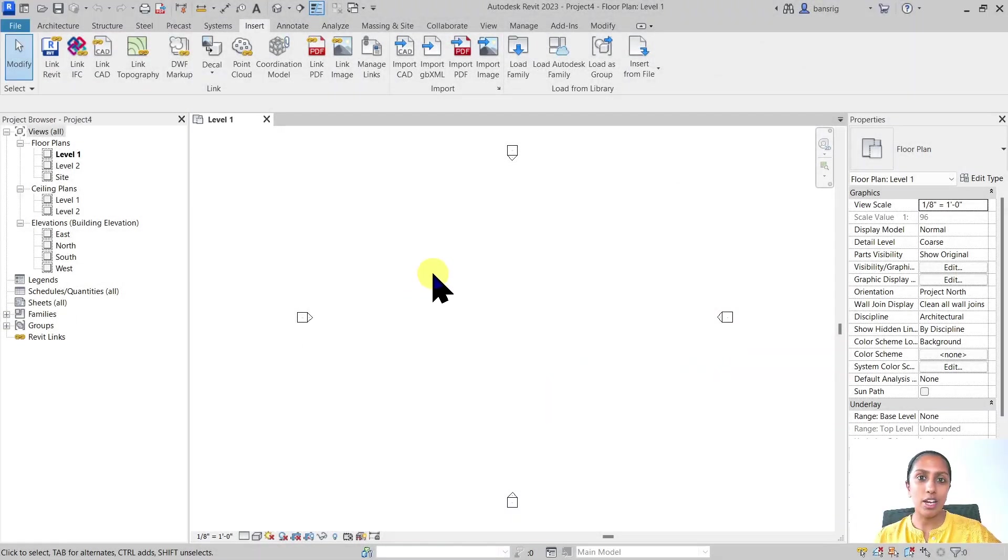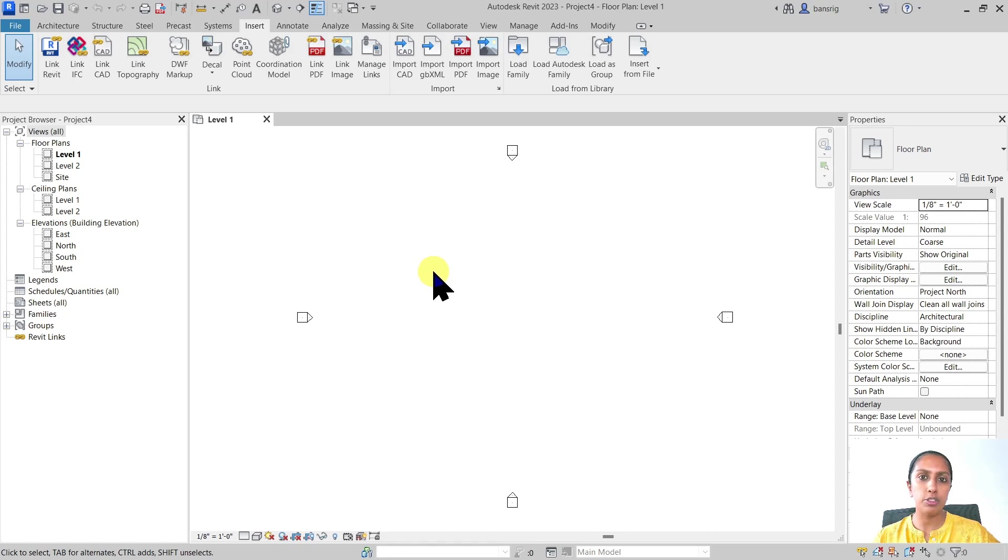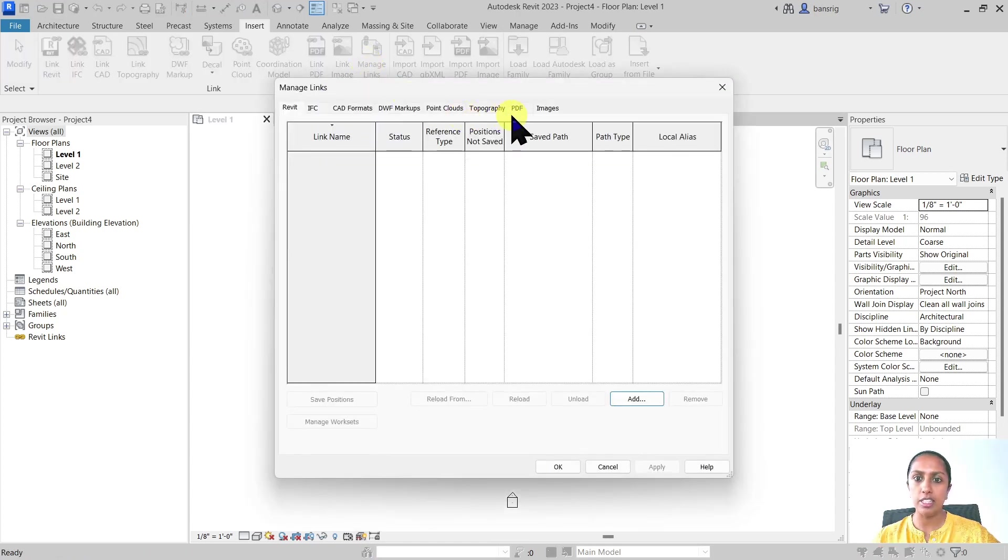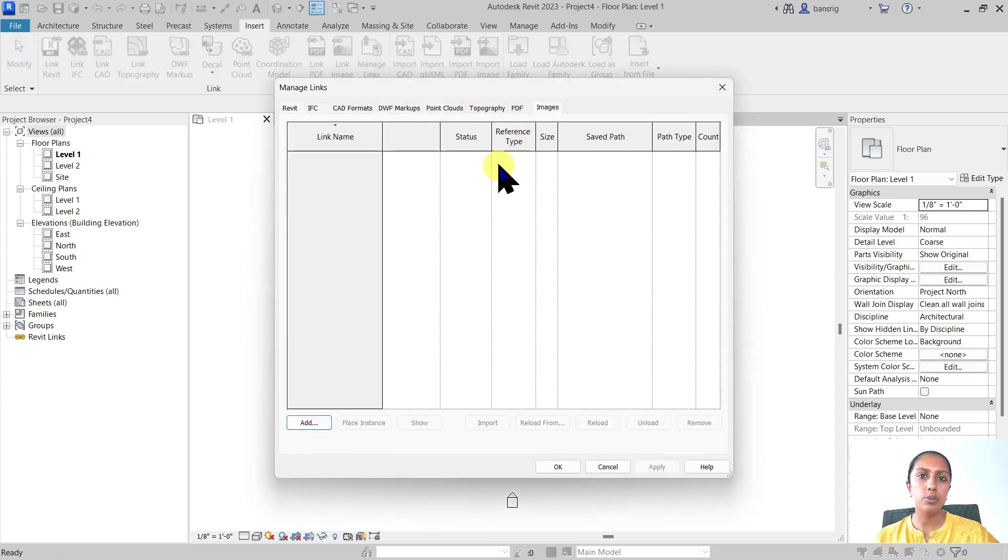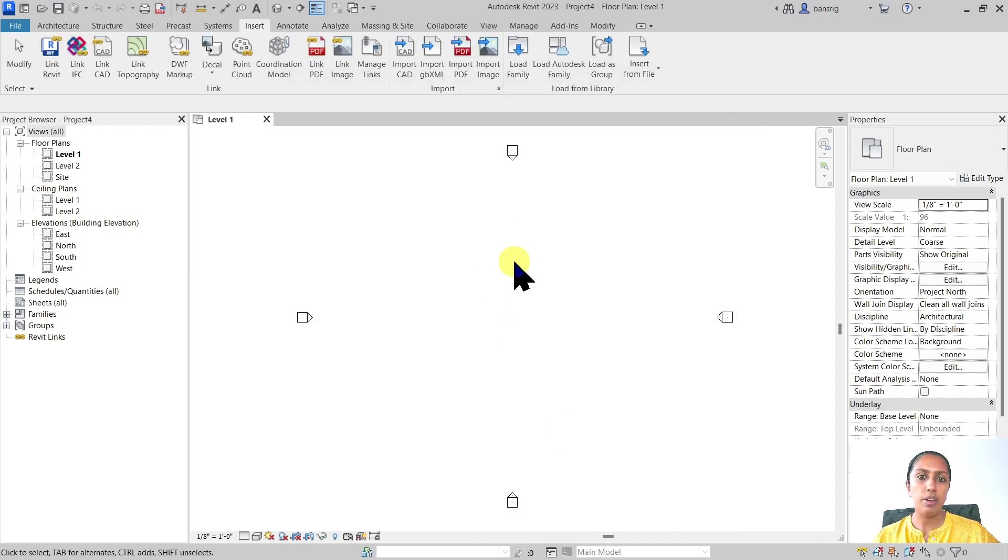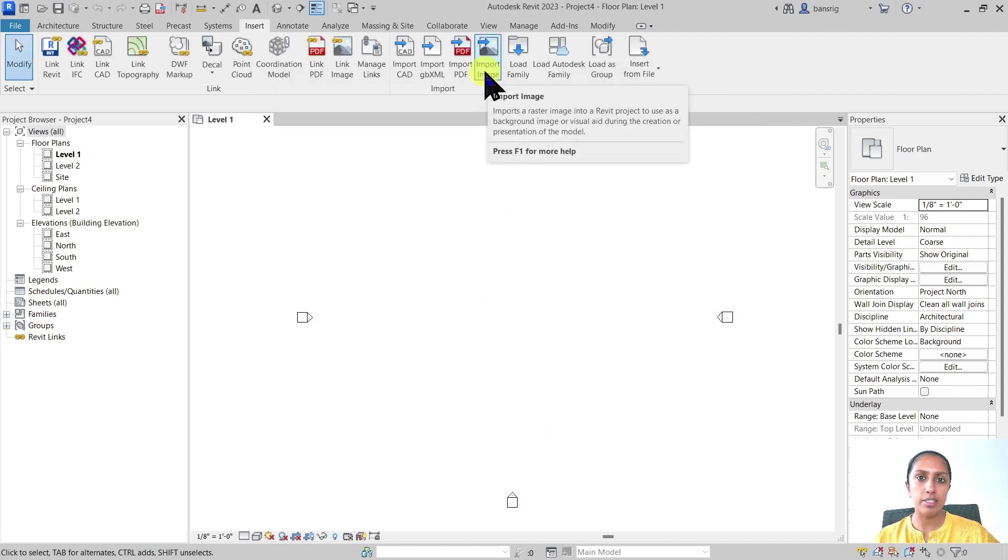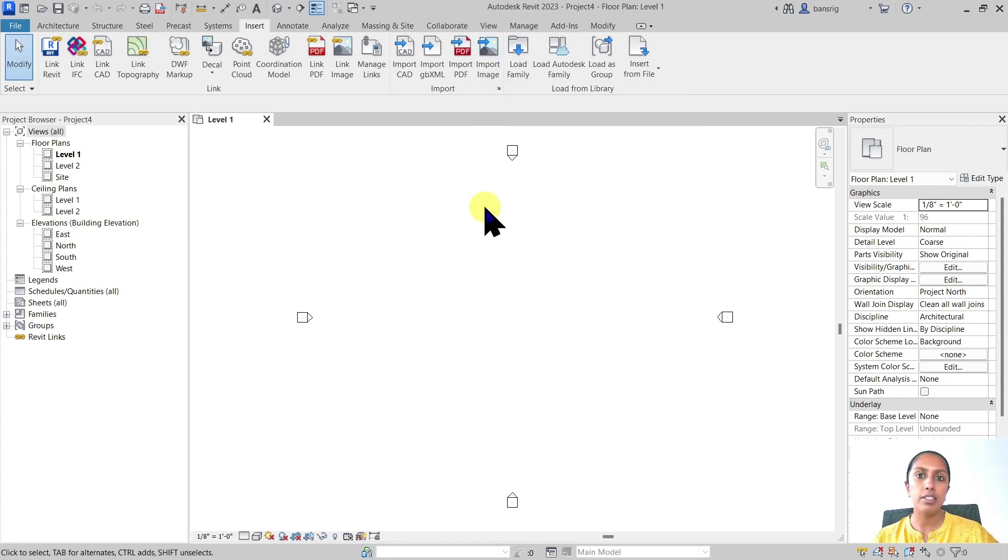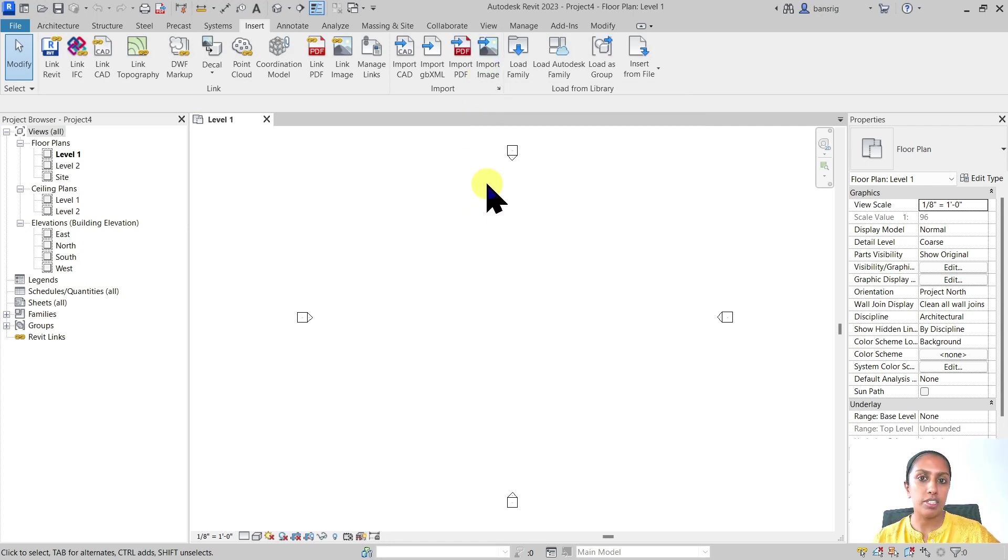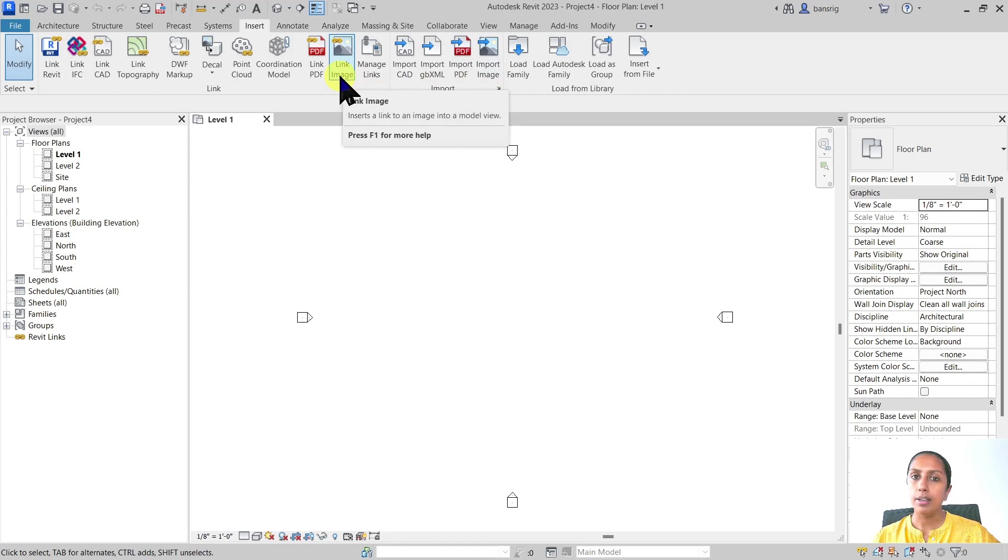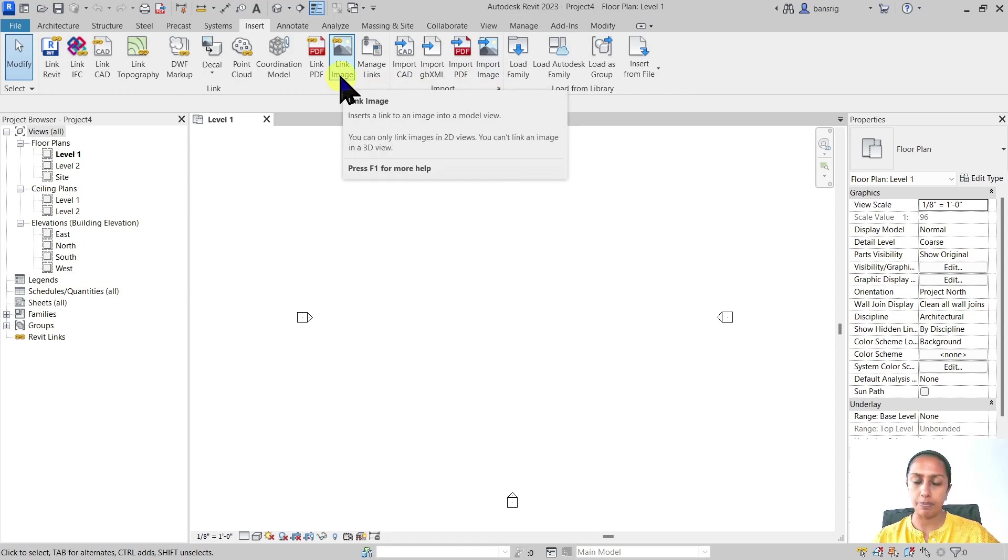Let's start by importing an image file. Just like CAD, we have two options: import image or link image. I like to do link image because using the managed links it's easier to manage your image files across the project. However, if you use imported image file, the advantage is that it becomes part of your project. If you want to send your Revit model to someone, you don't have to separately send your images. So depending on your purpose, you can choose import image or link image. The process remains the same.